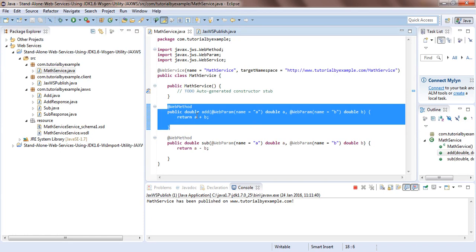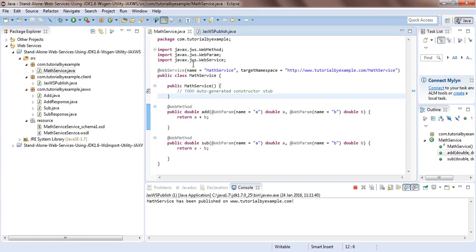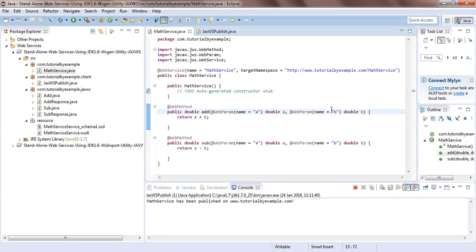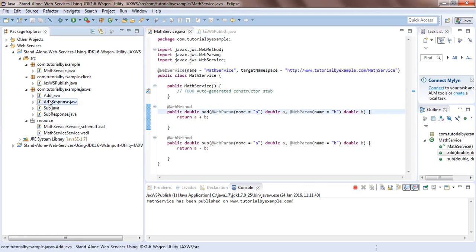Passing two parameters it just does the addition and returns a double. Similarly, we have a subtract method for subtraction. In that web service I have published with a URL: tutorialbyexample.com/MathService, and after that I have generated the respective artifacts required for the web service.